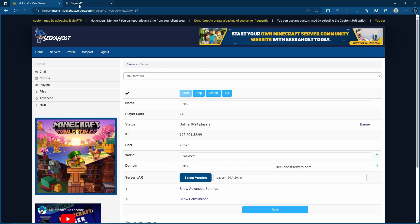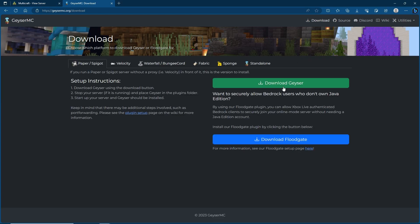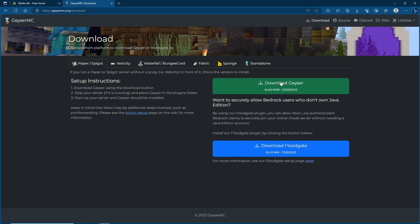First things first, we're going to head on over to the GeyserMC site and we're going to go to the download on the top. Here we're going to find the download Geyser and the download Floodgate. Just make sure that you have the right section selected. Here I've got Paper and Spigot which is going to work.